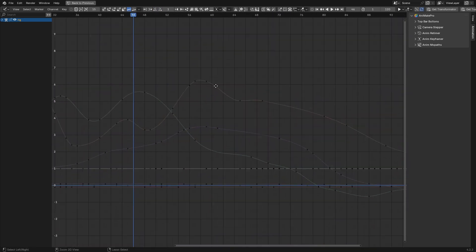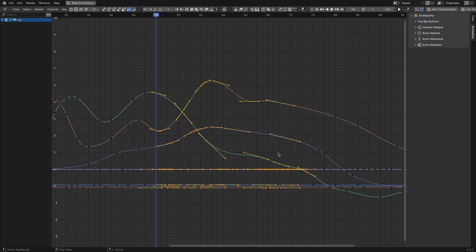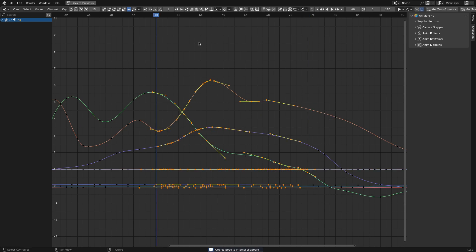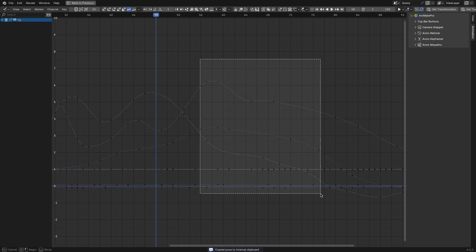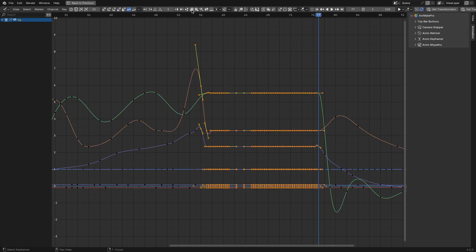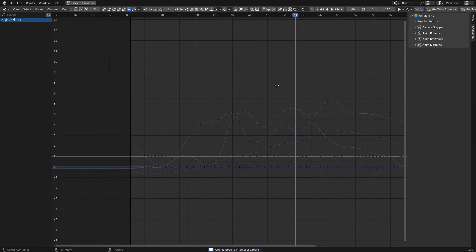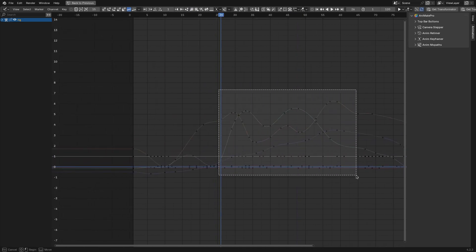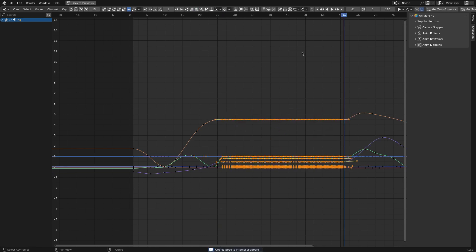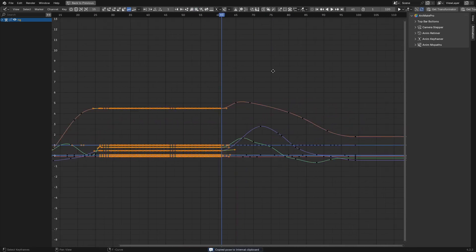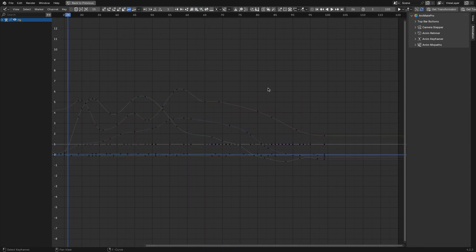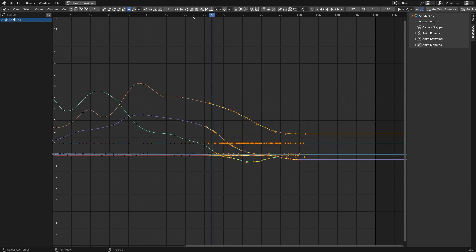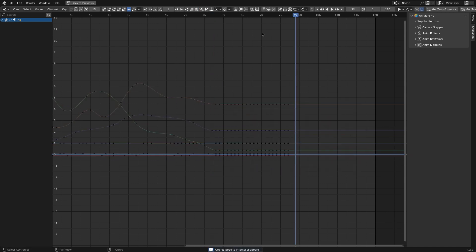Once you've cleaned up the timing, you might want to refine poses. For pose-to-pose animation, AnimPoser simplifies the process of propagating poses. You can copy a pose and paste it across a range of keyframes to match it to specific frames in your animation. Let's say you're working on a waving animation and you want the arm to hold a particular pose for several frames. Instead of duplicating keyframes manually, you can use AnimPoser to quickly extend the pose. It feels like a more polished way to handle repetitive tasks in pose-based workflows.